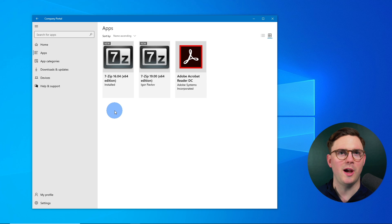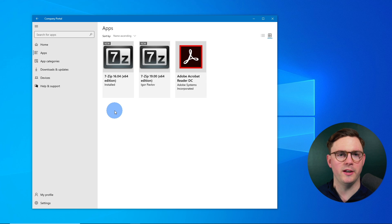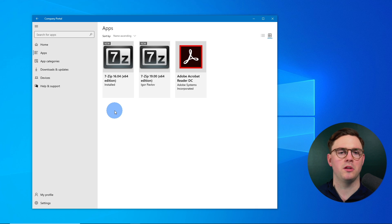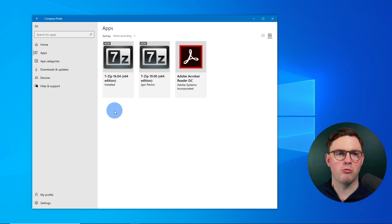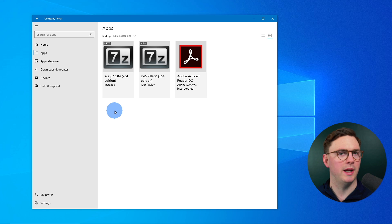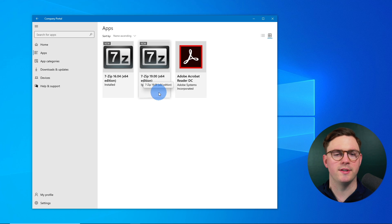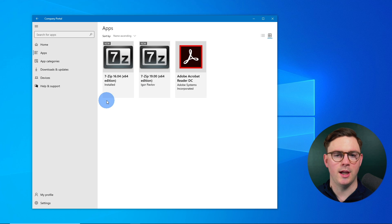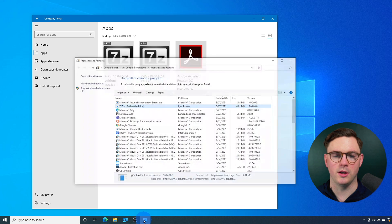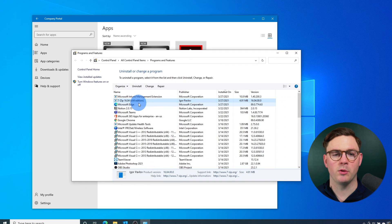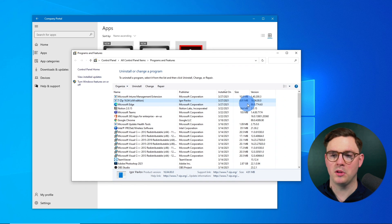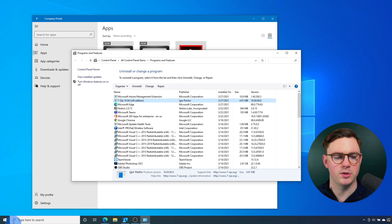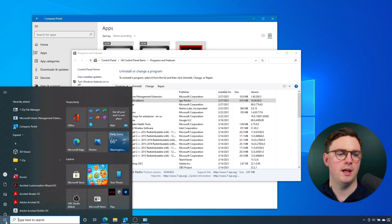Okay. So we're now here in a Windows 10 client and in our world, as we saw, I've assigned both applications to my user. So we have right now inside the company portal, as we saw, is the 7-zip 16.04 and we have the 7-zip 19. And we can see here that the 16.04 is installed. We can also look at add and remove programs.